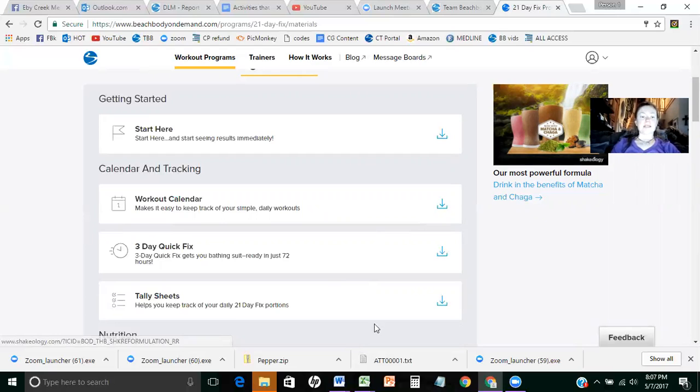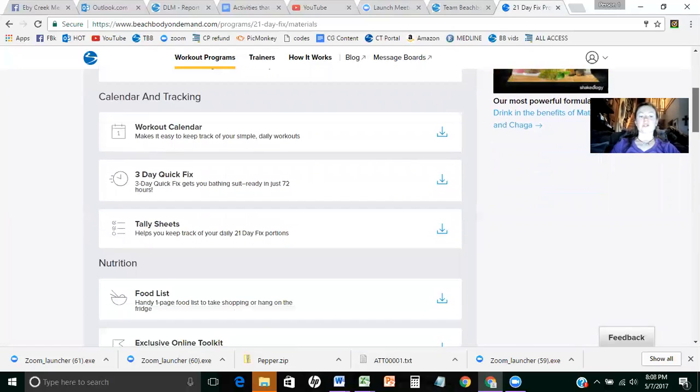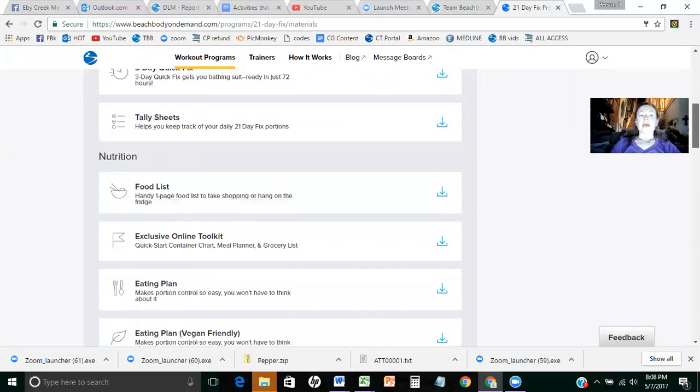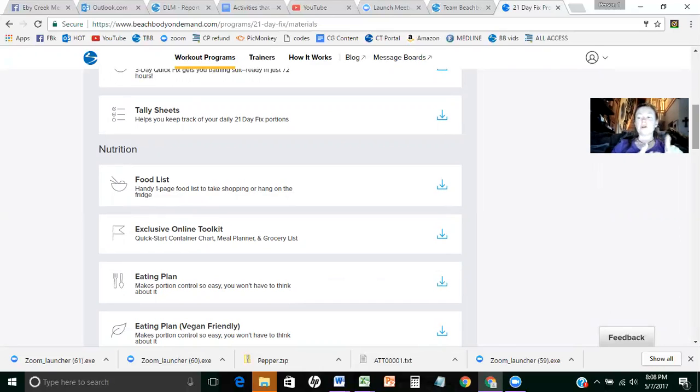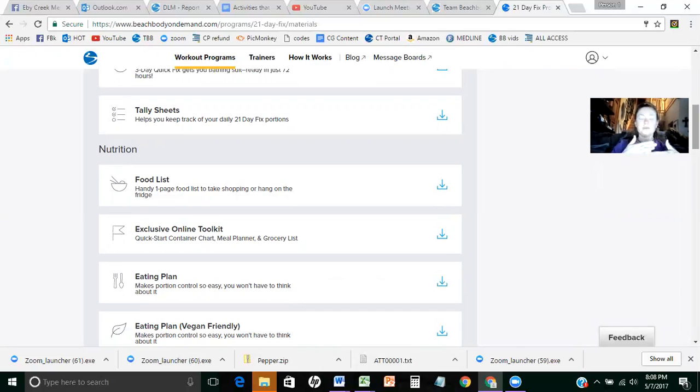And in this case, tally sheets to help you keep track of your portion control. And no matter what workouts you do, if you purchase the challenge pack, that's the Beachbody on demand all access plus Shakeology, you're going to have the portion fix. And that is these tally sheets. So it helps you kind of keep track of your eating plan, which is super helpful.